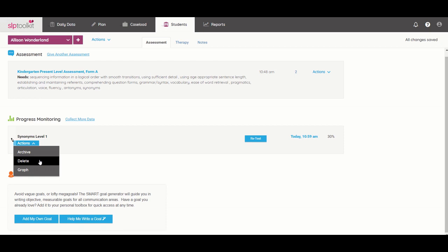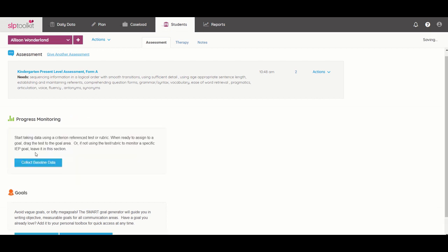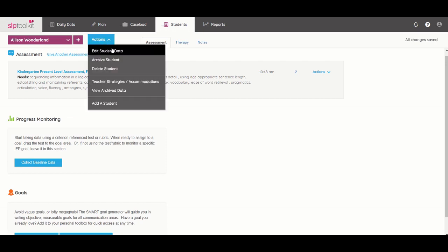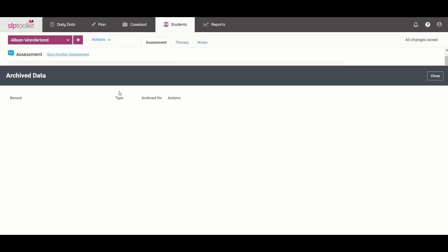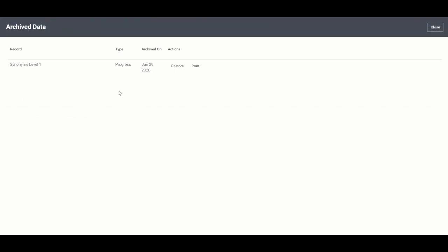If it's something like the IEP is now coming due for its next annual review and you don't need this particular progress monitoring tool anymore, I would opt for archive because it will take it off your active list but if you ever need to access that information in the future you can pull that up in your archive data folder for that student.